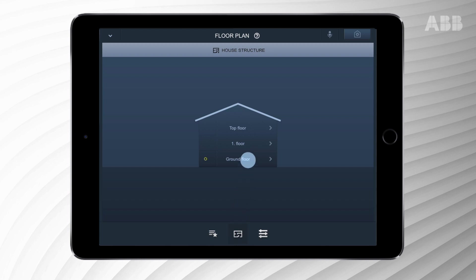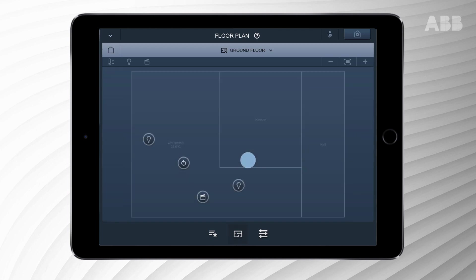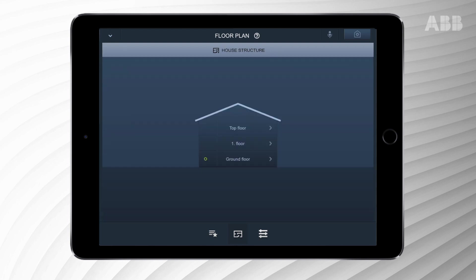The floor plan shows the different floor levels in the house. Selecting a specific floor will reveal the control options. Please use the home icon to return to the main menu.